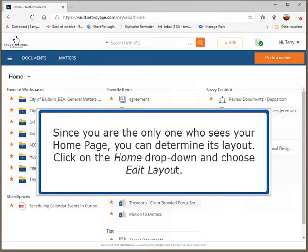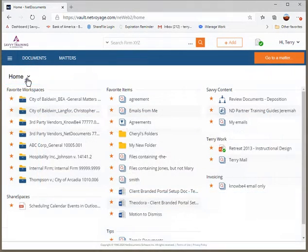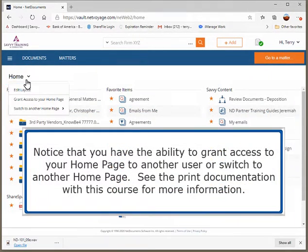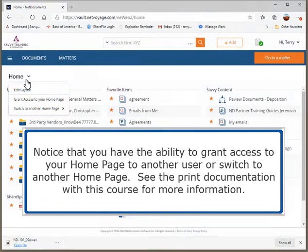Since you are the only one who sees your home page, you can determine its layout. Click on the Home drop-down and choose Edit Layout. Notice that you have the ability to grant access to your home page to another user or switch to another home page. See the print documentation with this course for more information.